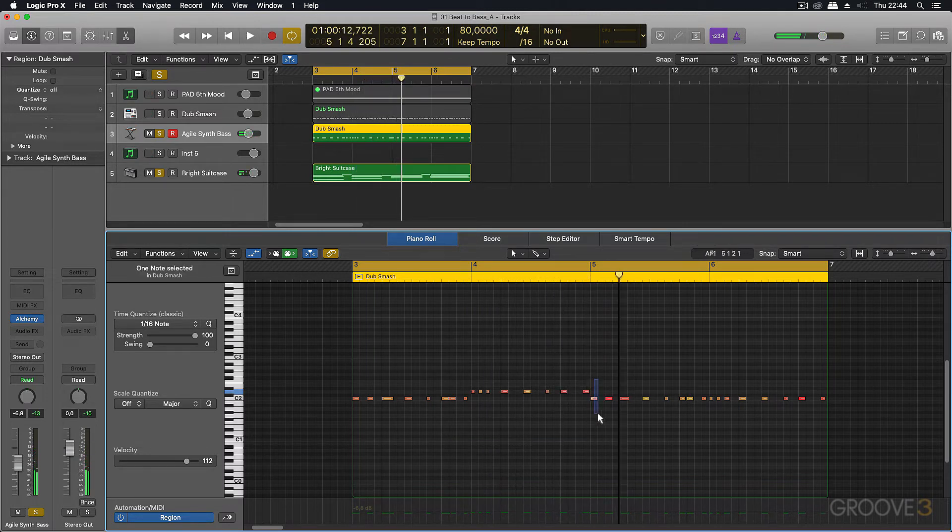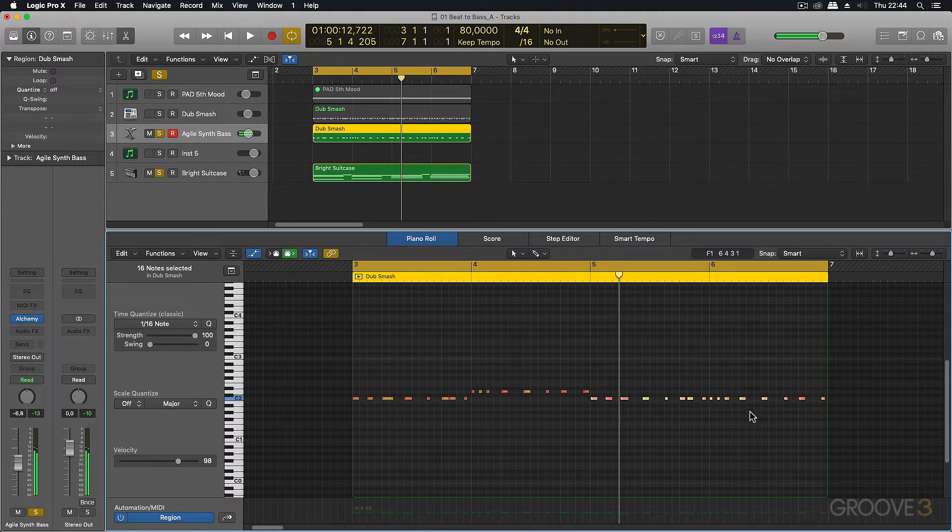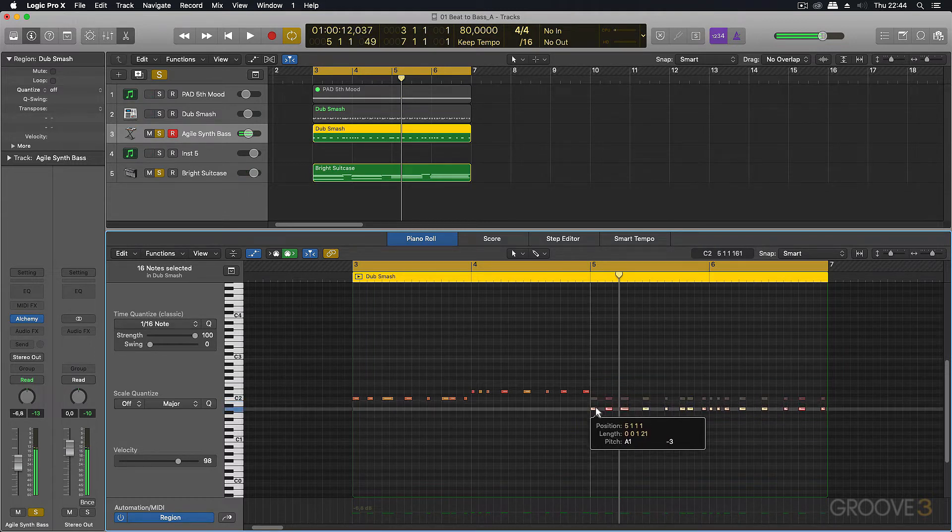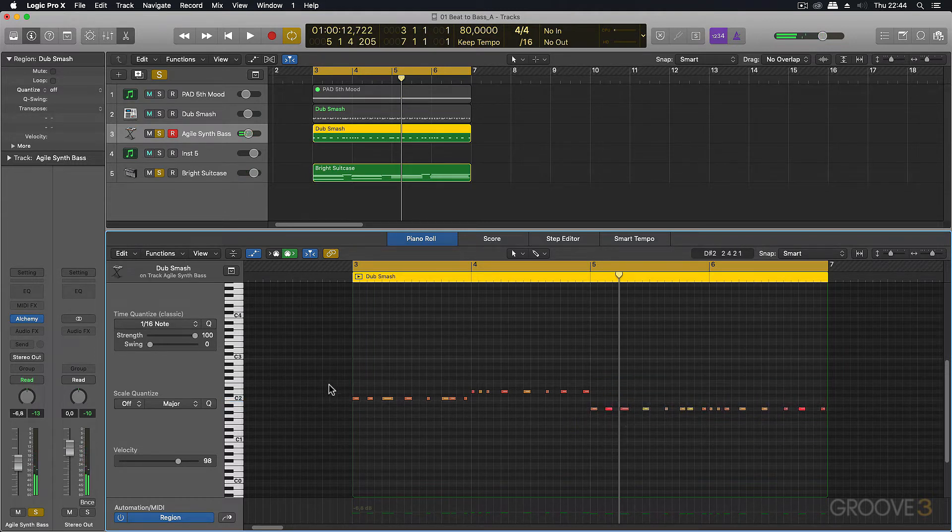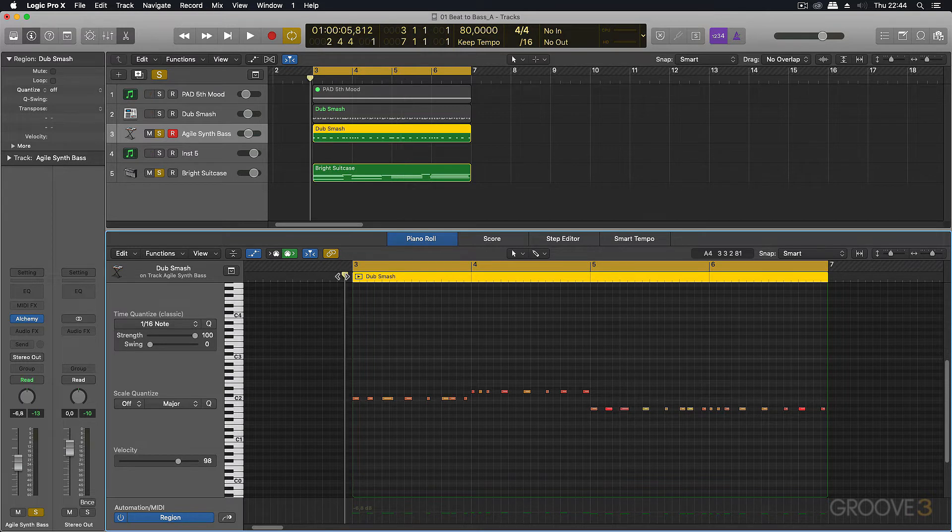And then this last bit is all on the notes of A. So now we've got a bass part that's locking together with the drums, but it's following the same notes as the chord progression. Here we go.